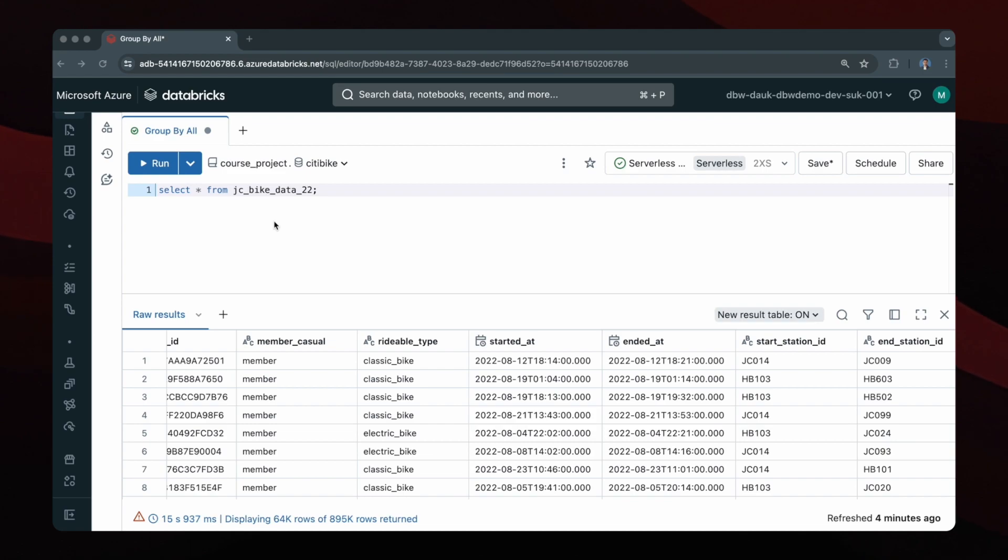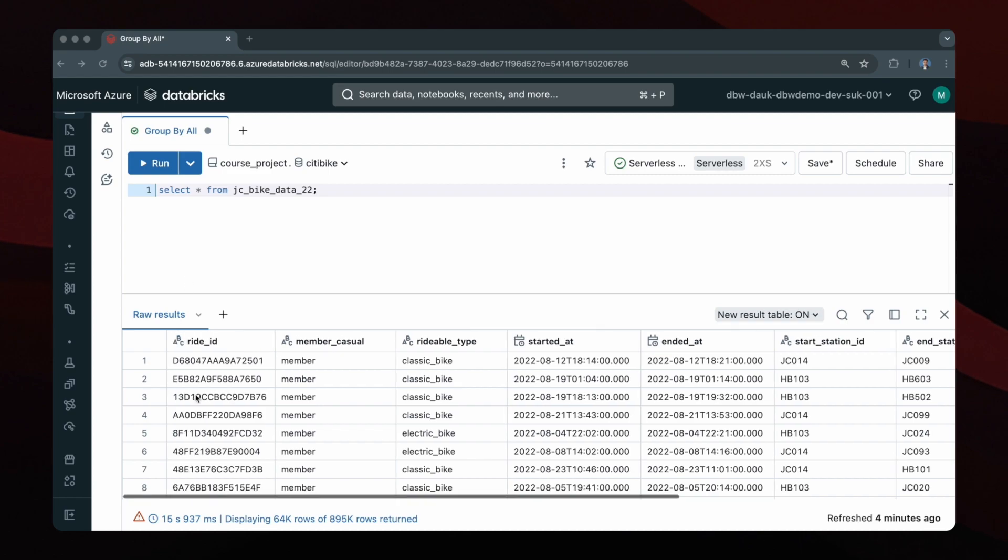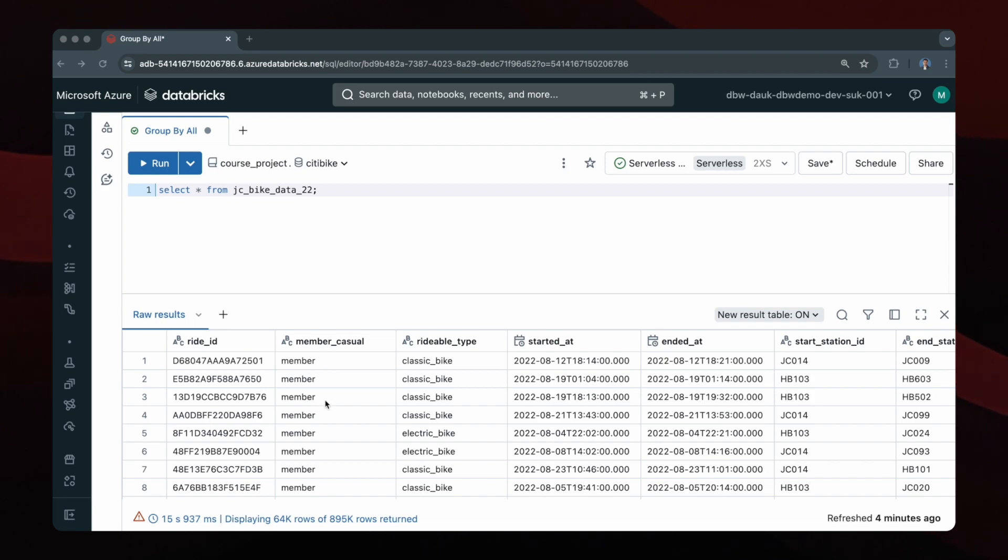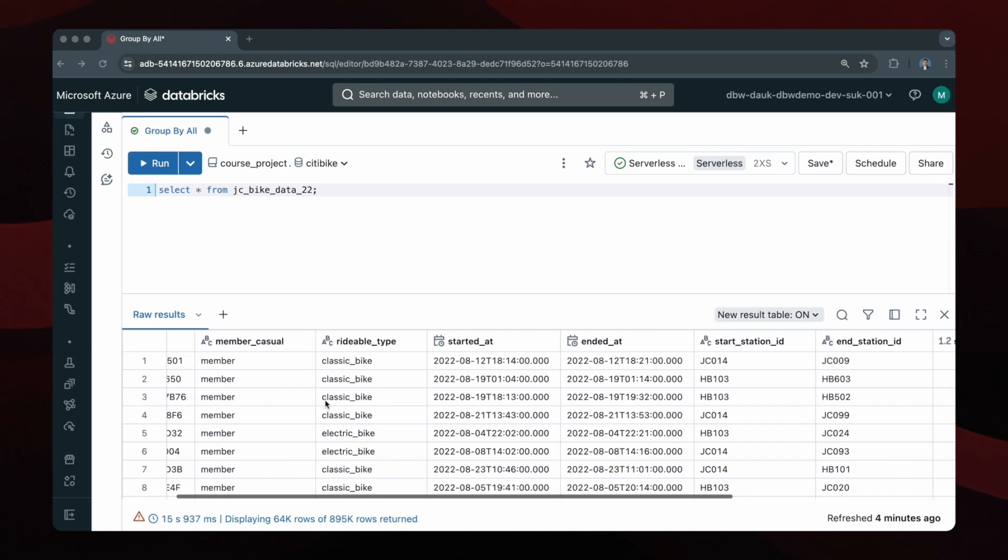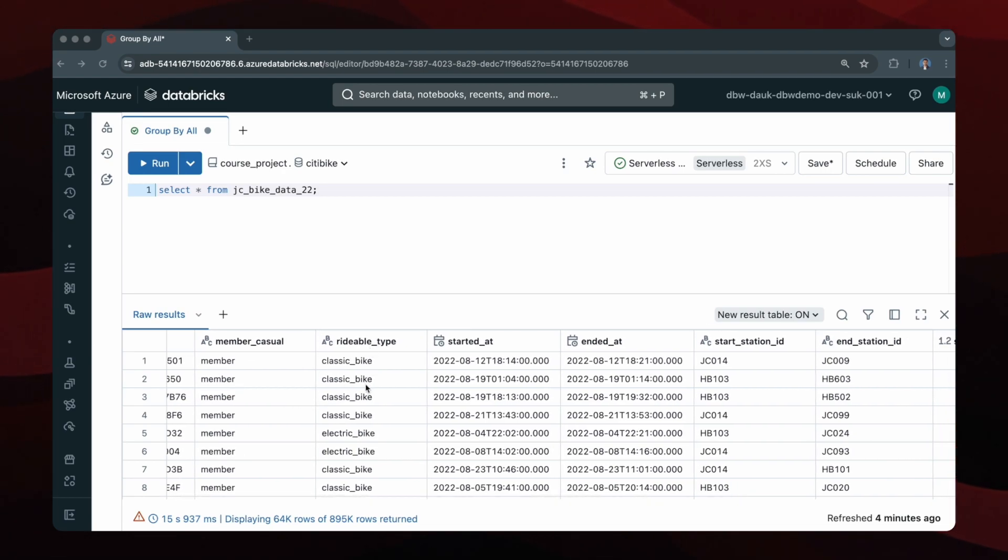I've queried all of the columns from this table, as you can see from the SELECT STAR statement. You have the ride ID, a unique identifier for each ride. The member-casual attribute indicates the type of user who took the ride, differentiating between members to the CityBike program and casual riders. You have the rideable type, which is the type of vehicle used for the ride, for example a classic bike or an electric bike.